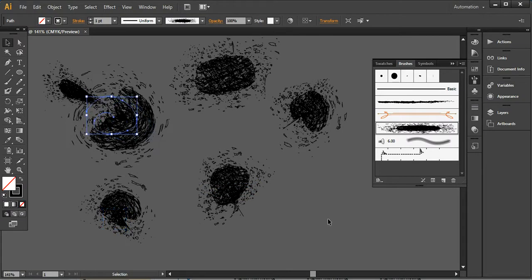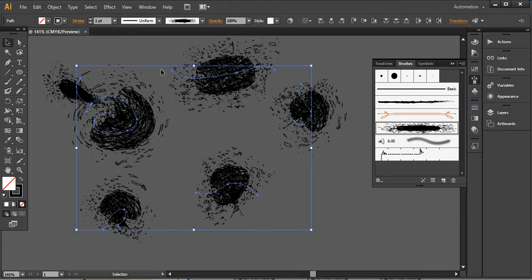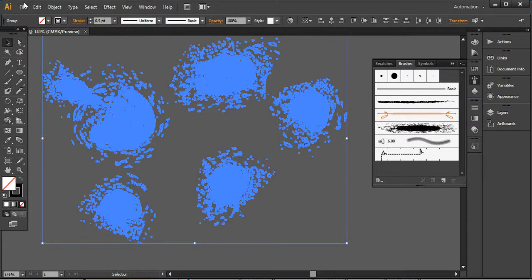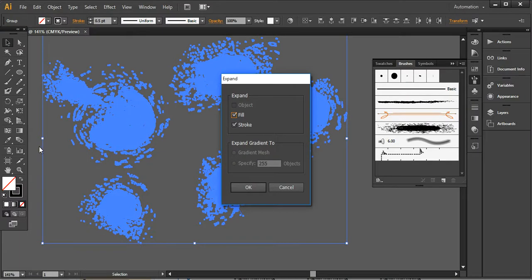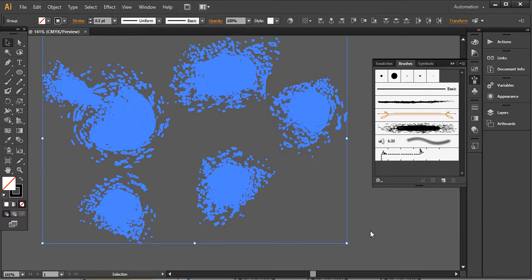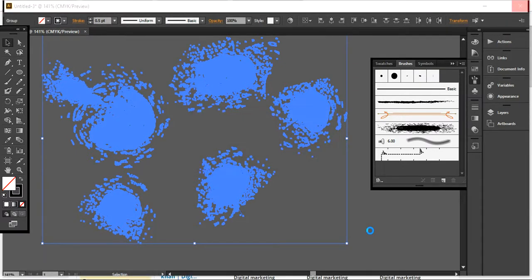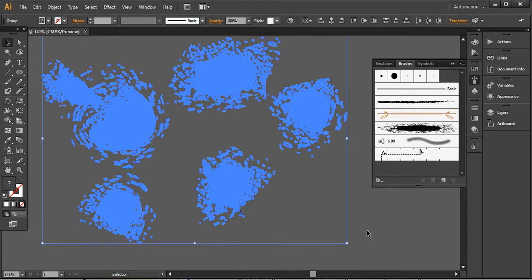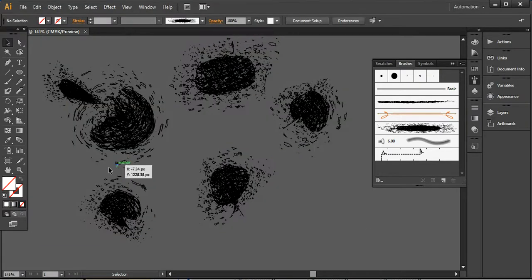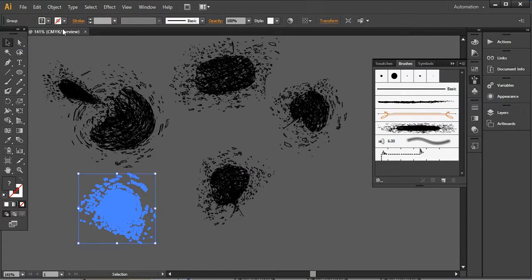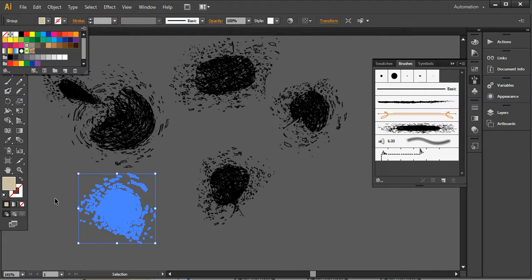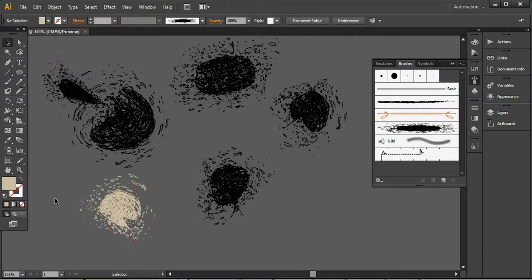Now I'm taking one of the strokes and expanding the appearance under Object, then expanding it again to change the color. Because there are so many points in this splatter it takes a little time. Then you can change the fill color — I'm going to change it to show how the colors form.